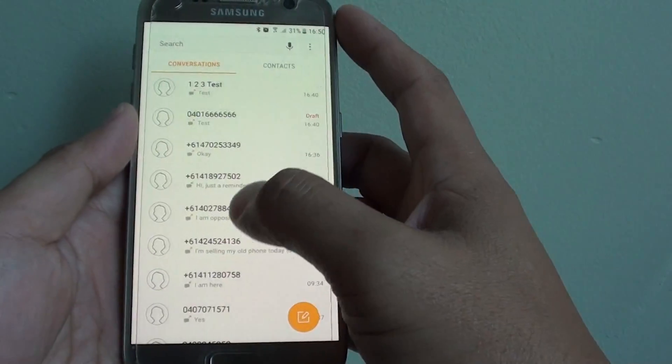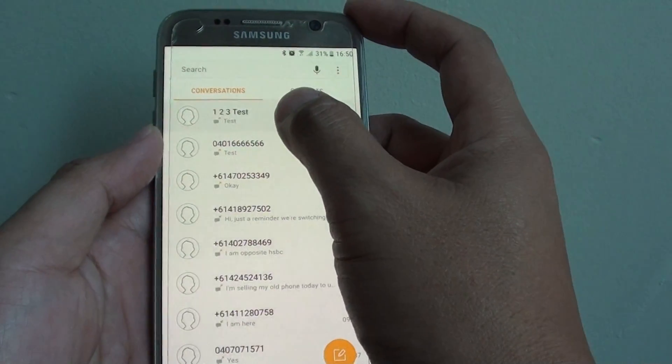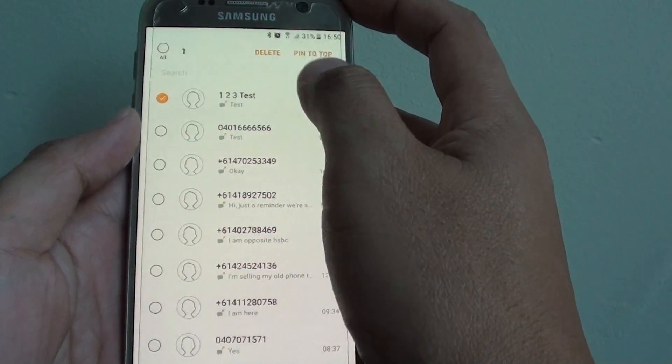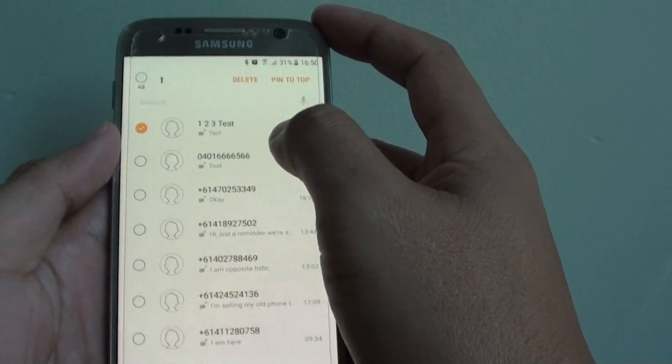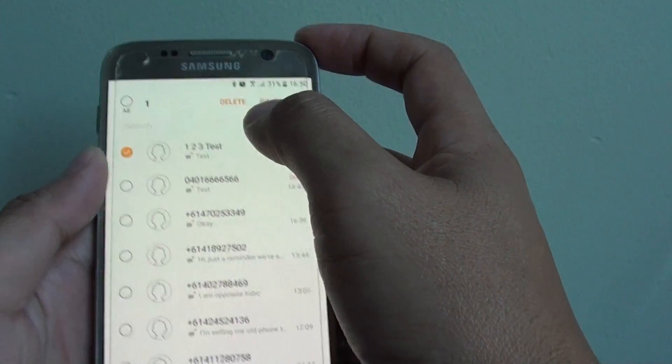In the list, simply tap on a text message or conversation that you want to delete. At the top, you should see a delete button.